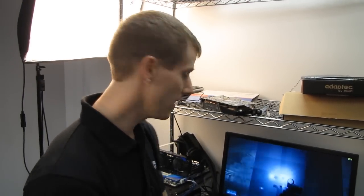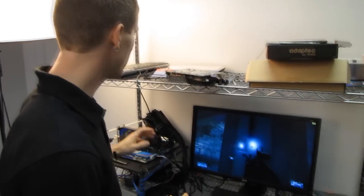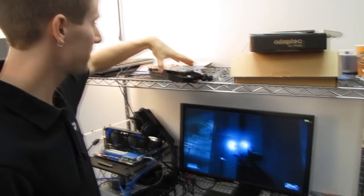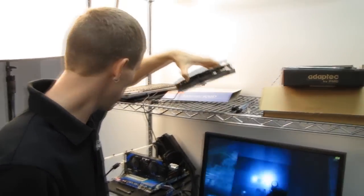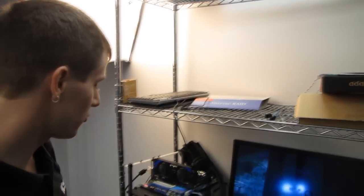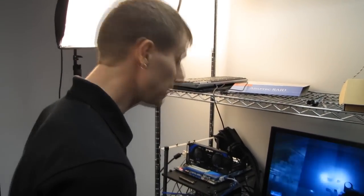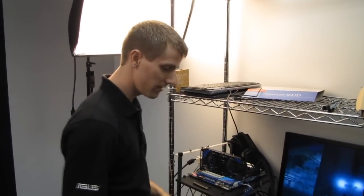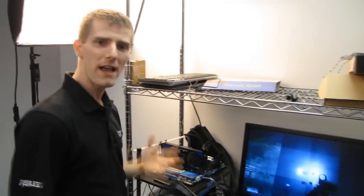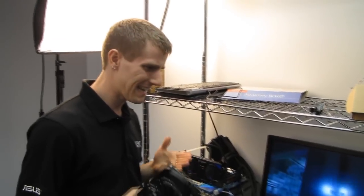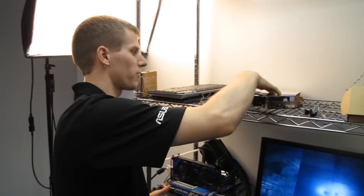Welcome to a special Linus Tech Tips episode about Adaptive V-Sync — the technology that makes GeForce cards featuring Adaptive V-Sync pretty much the best thing ever for LCD users.